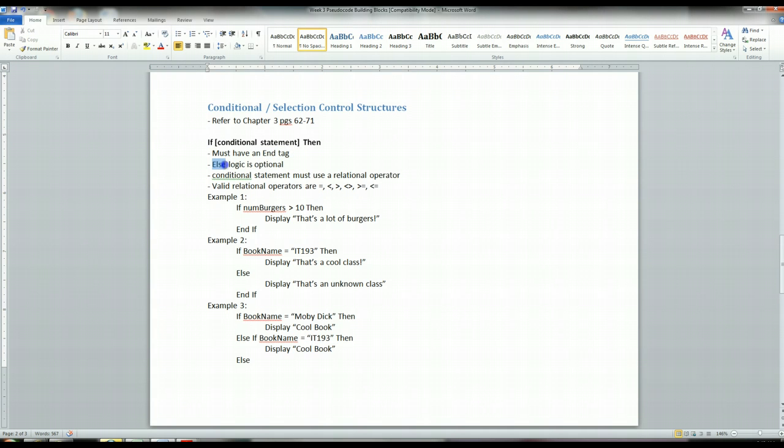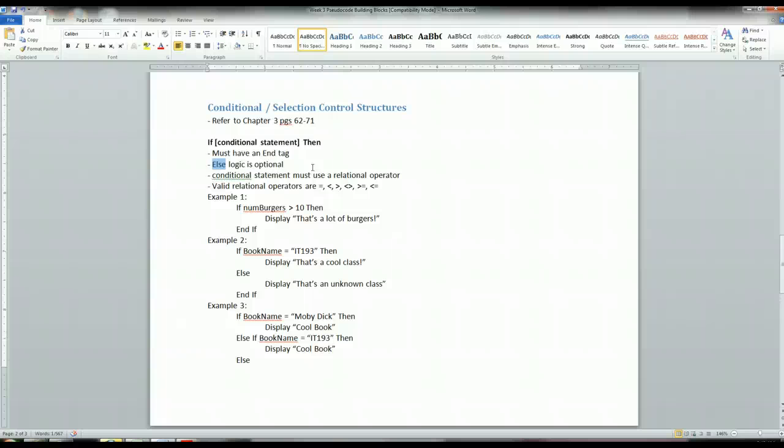There's also this keyword called else that is optional with these if-statements. Else is used whenever the conditional statement evaluates to false. And you're going to see what I'm talking about in these examples below.